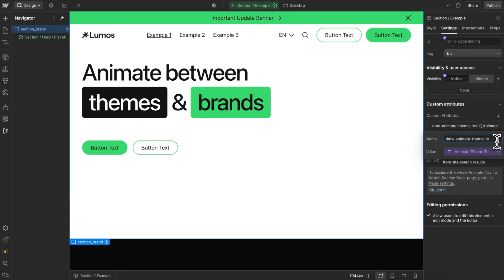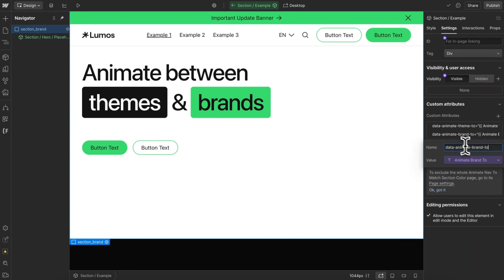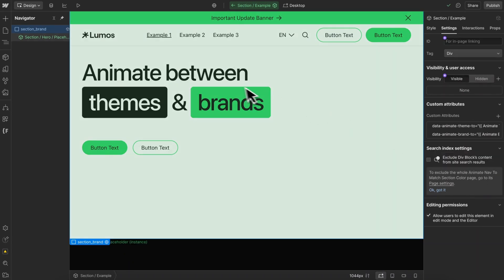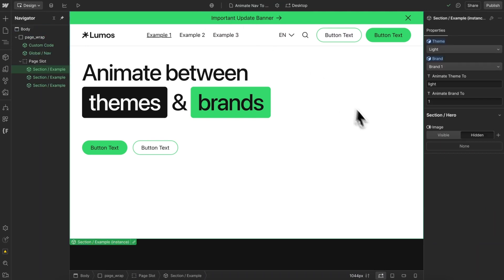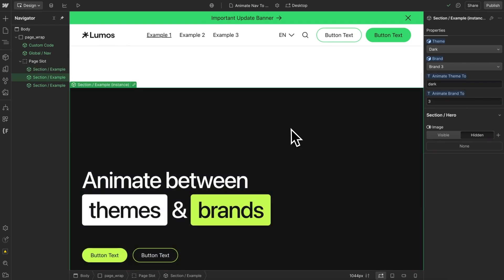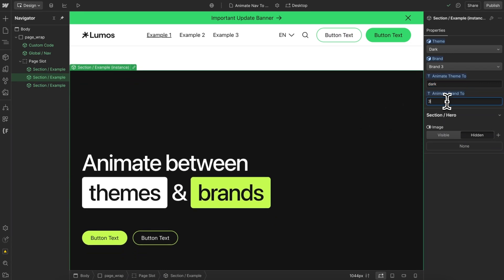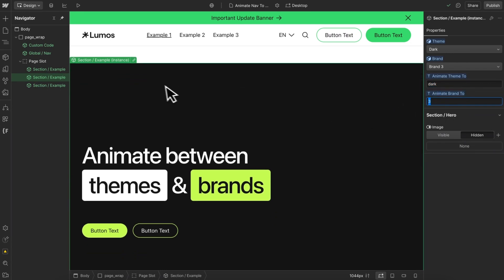I have a data-animate-theme-to attribute linked to a component field, and a data-animate-brand-to attribute also linked to a component field. For one section, I'm telling the code to animate the nav's theme to light and the brand to 1. For the next section, I want to animate the nav's theme to dark and the brand to 3 when that section comes into view.